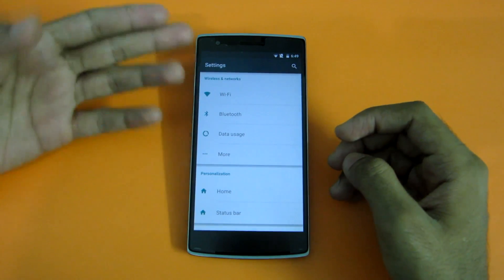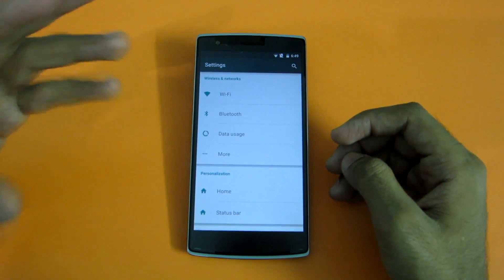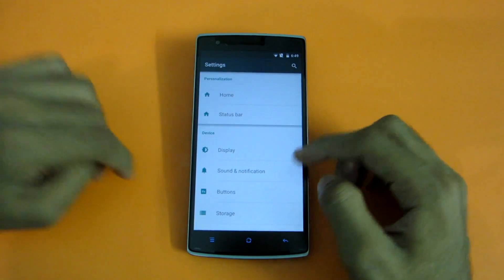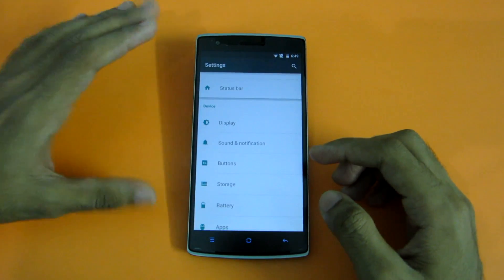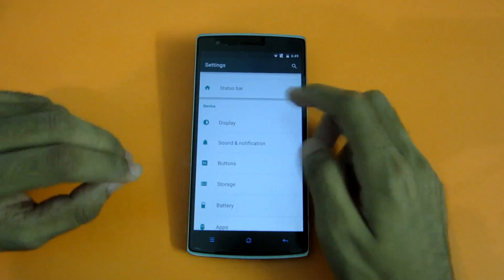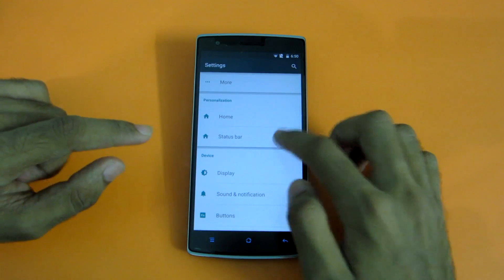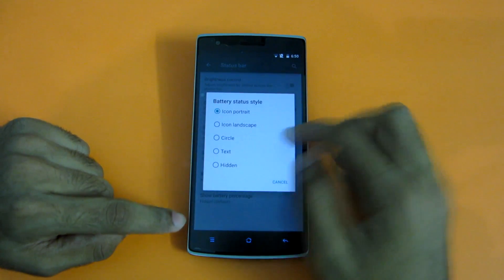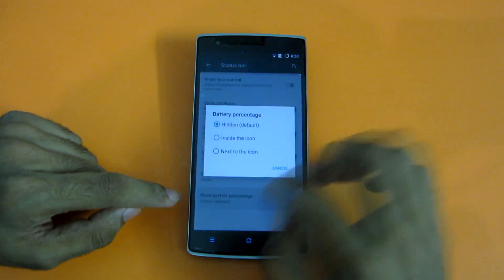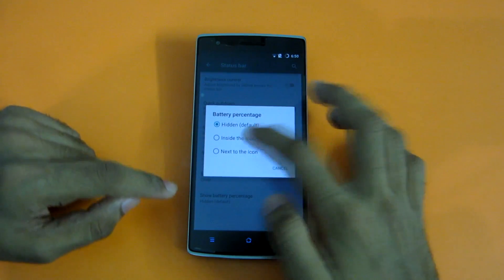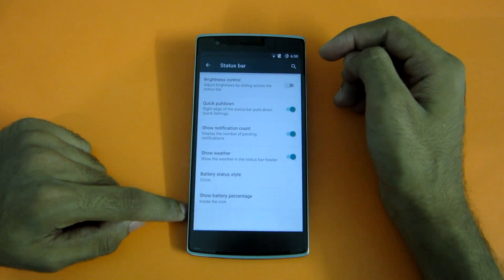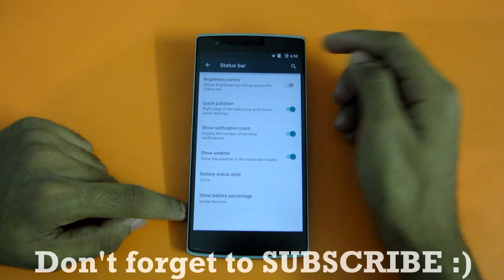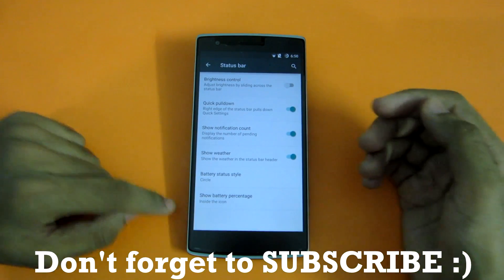One of the main features on CyanogenMod is that I can change the battery icon — this is one of my favorite and best customizations. For that, go into Status Bar, then select Battery Status Style, and after that I select Circle and prefer the percentage inside the icon. So now the battery icon is showing as a circle with the percentage of battery remaining inside it.